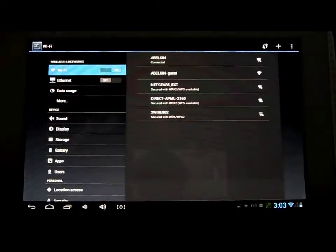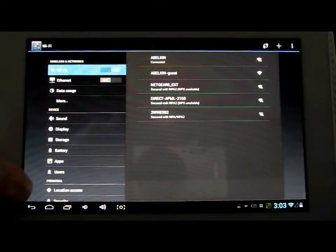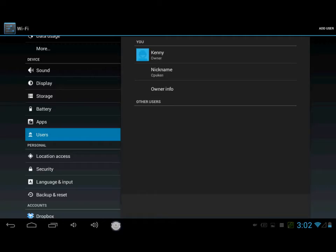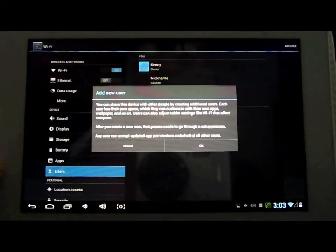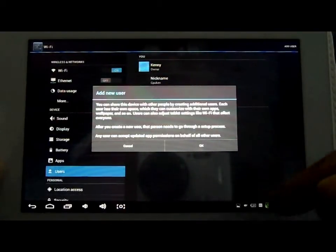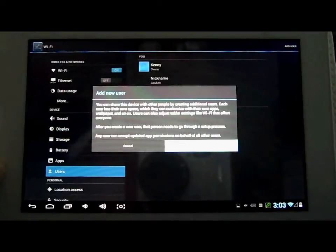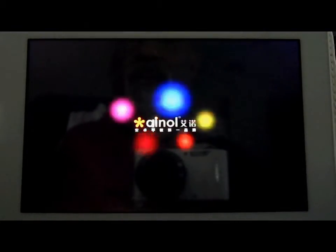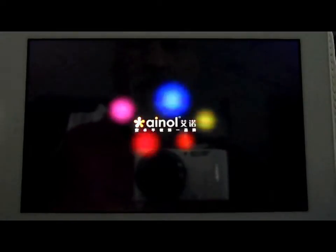Going back into settings, you can now have multiple users. You can click on add a new user, and each user has its own home screen and collection of apps. I've clicked on add user and clicked okay, and to my surprise the tablet started to reboot — so I guess this is normal. I'm speeding through the reboot process.